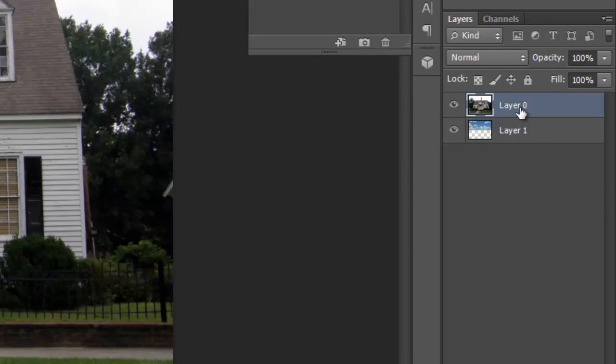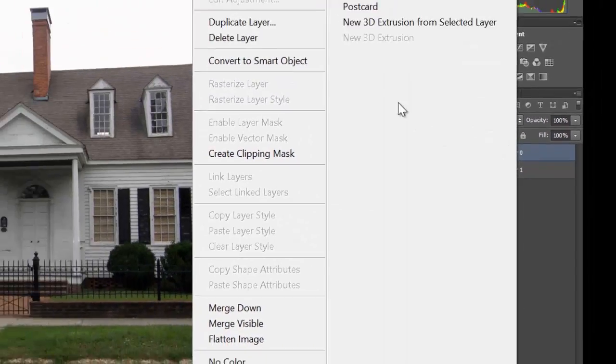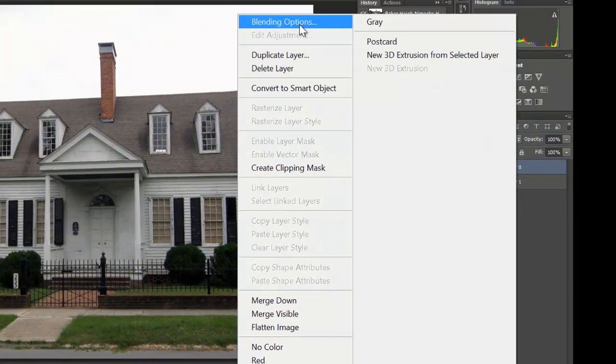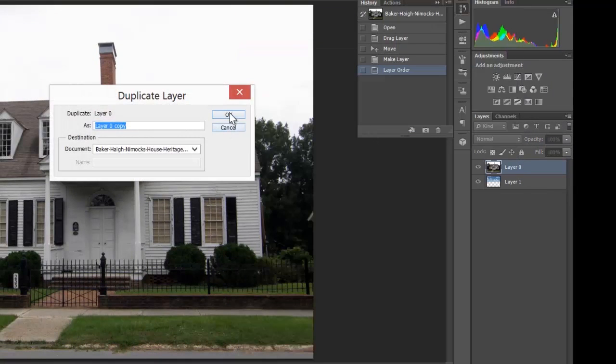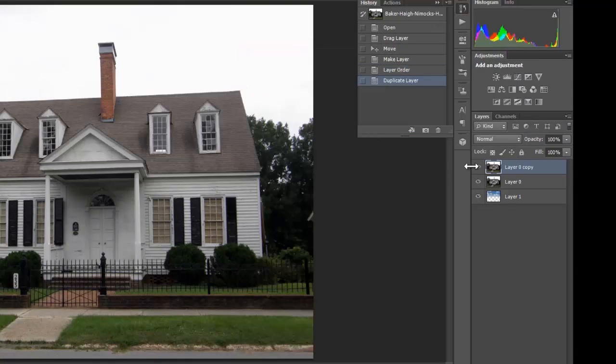So the next thing you want to do is right-click on the layer, your image layer, and go to duplicate layer. Doesn't matter what you call it, just duplicate it and then turn it off.